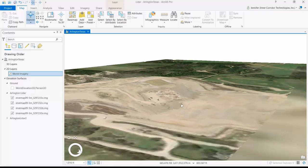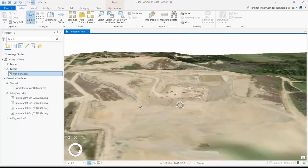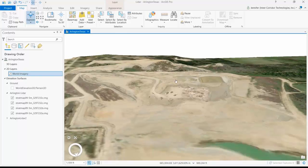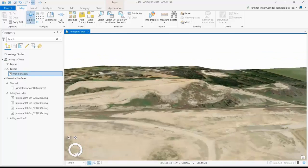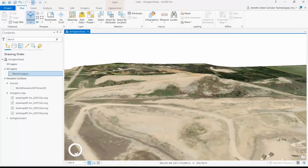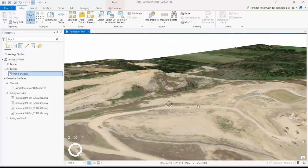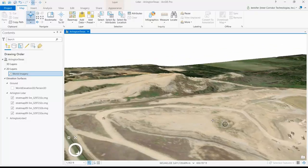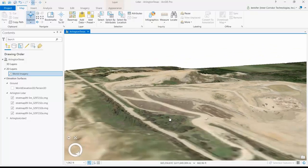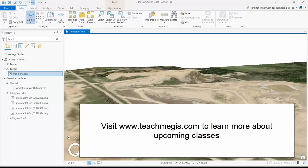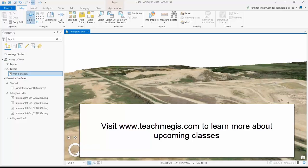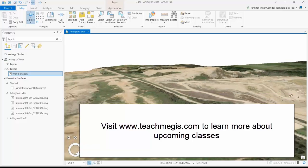But even over here, where it's not really construction related, you can see a lot more detail in the elevation change. So there you go — that's how you use derivative LiDAR products to provide elevation to your 2D layers in ArcGIS Pro. To find out more, come join us at some of our upcoming classes in ArcGIS Pro and in LiDAR. Thanks for listening, and I hope this was useful.